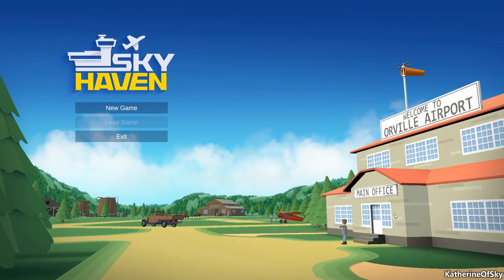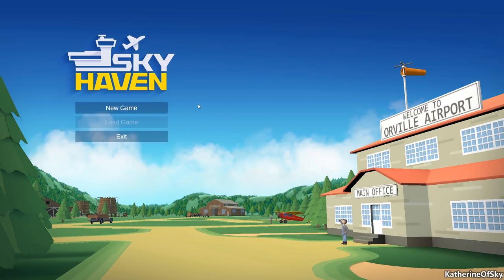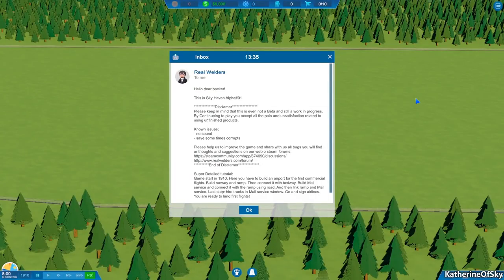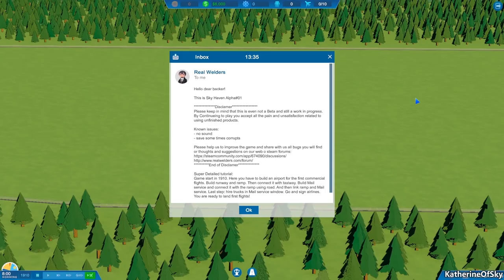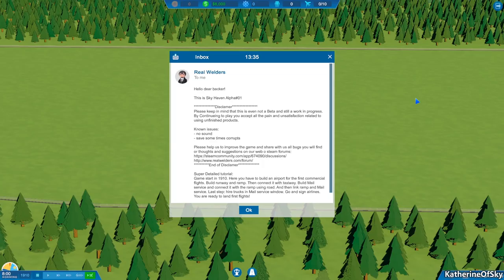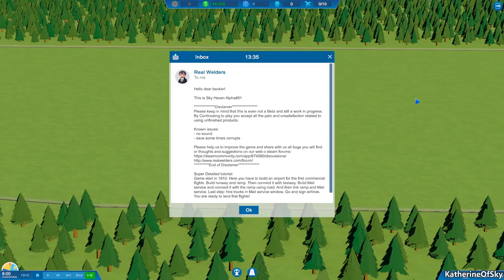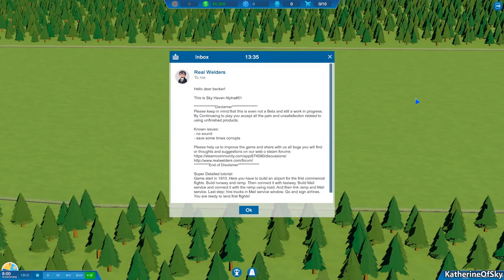Alrighty. So this demo is really, really bare bones. And there's no music. But we'll start a new game and see how it goes. Hello, dear backer. This is Skyhaven Alpha number one. Please keep in mind that this is even not a beta and still a work in progress by continuing to play. You accept all the pain and unsatisfaction related to using unfinished products. No issues. There's no sound and safe. Sometimes the safe corrupts. Please help us to improve the game and share with us all the bugs you'll find or thoughts and suggestions on our web and steam forums. And we have a couple of links there. End of disclaimer.